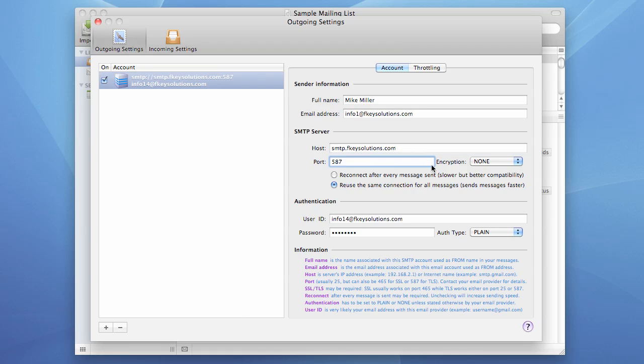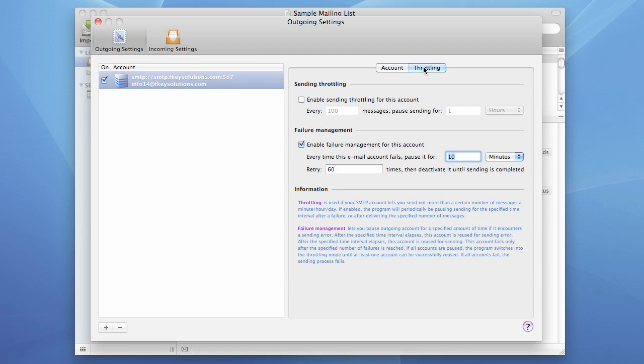Or encryption, user ID, password, everything. And throttling options are available by clicking on this tab. So if later we want to set up sending throttling, we can do it.